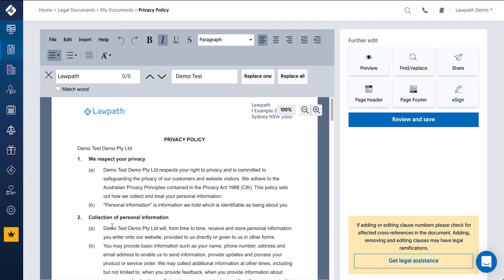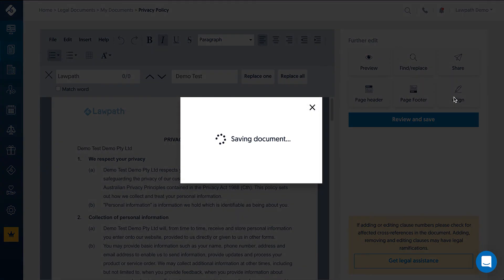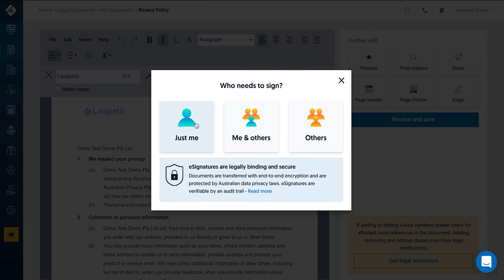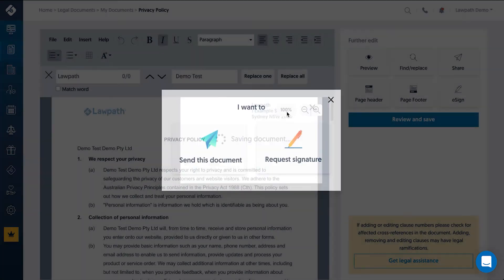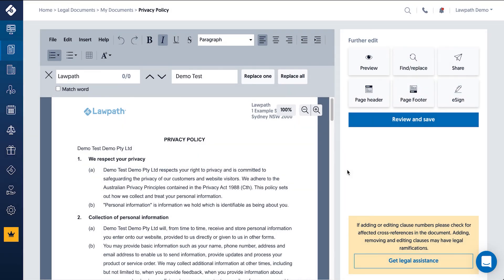You can also access the e-sign and share tools from within the editor as well. Once you're finished with your edits, remember to click Review and Save to complete.